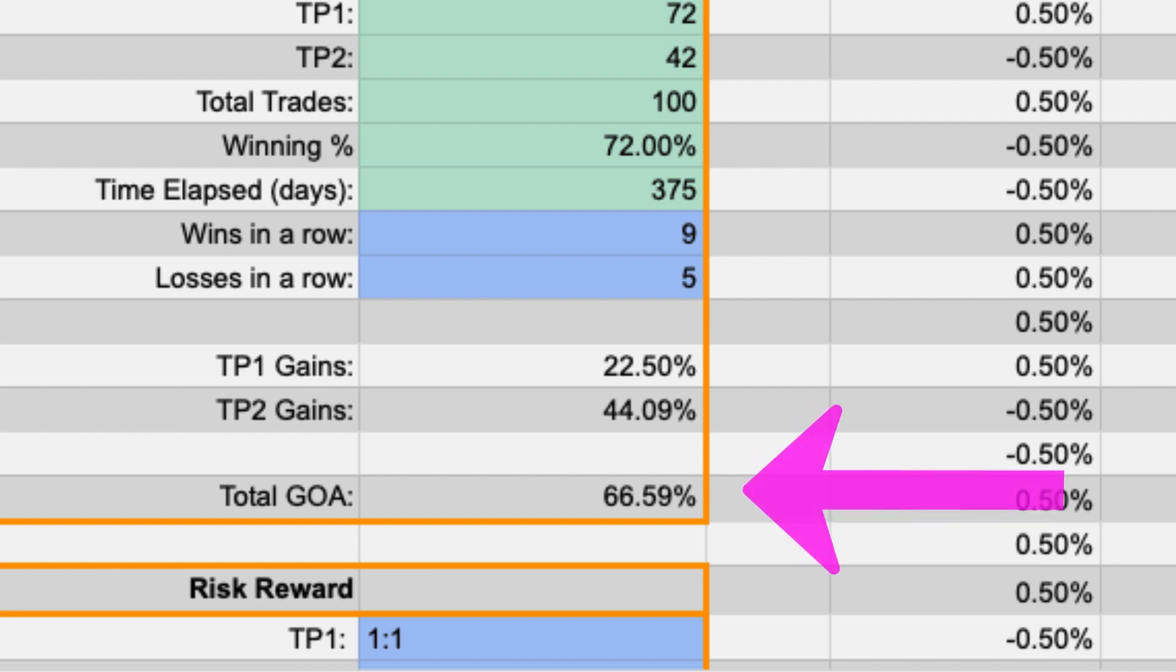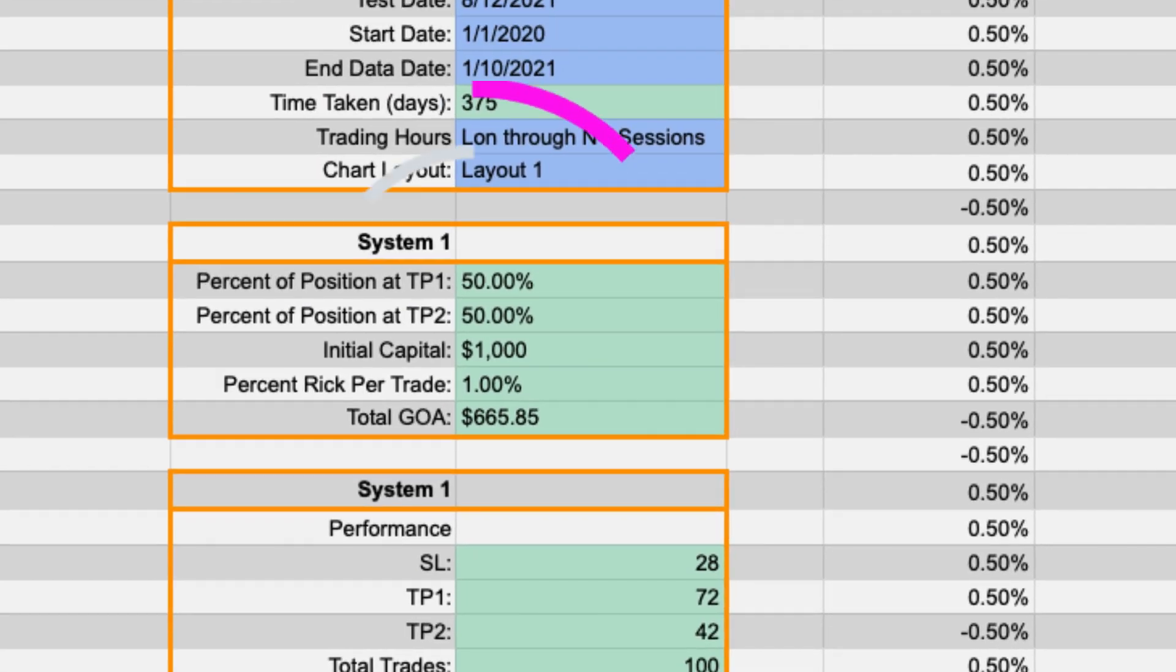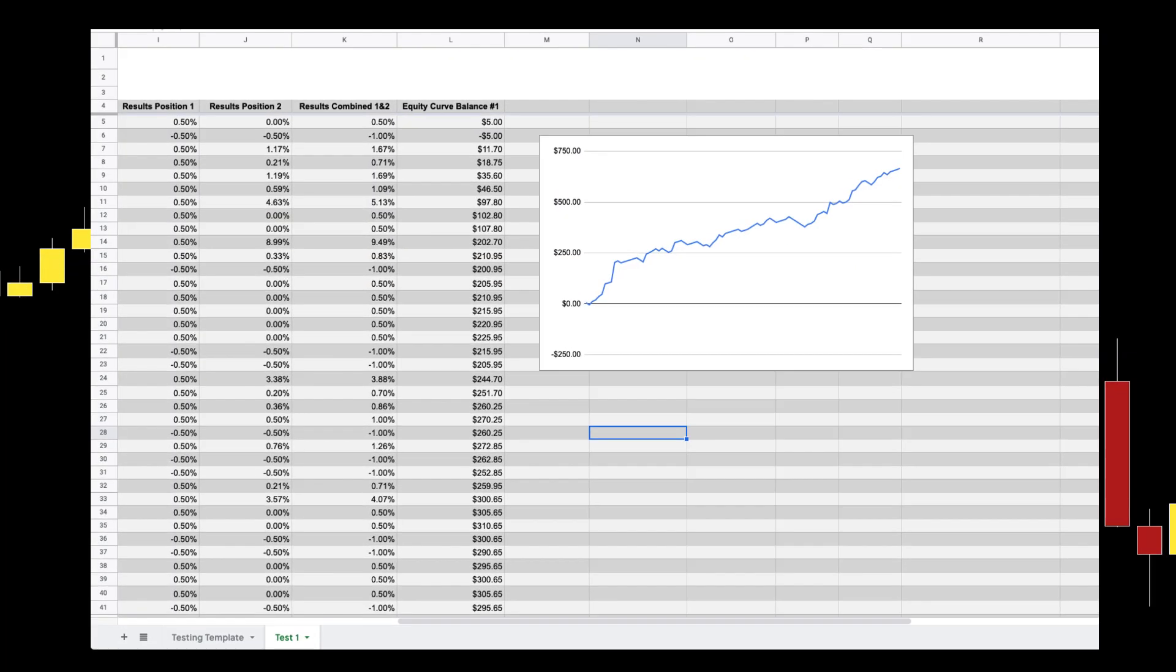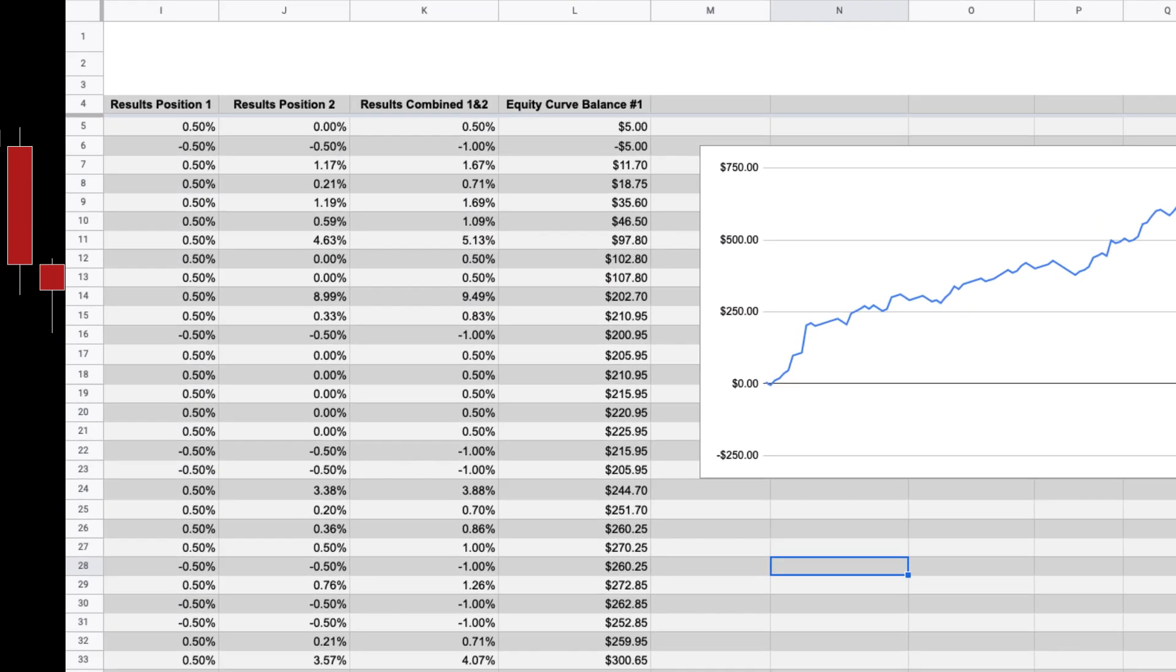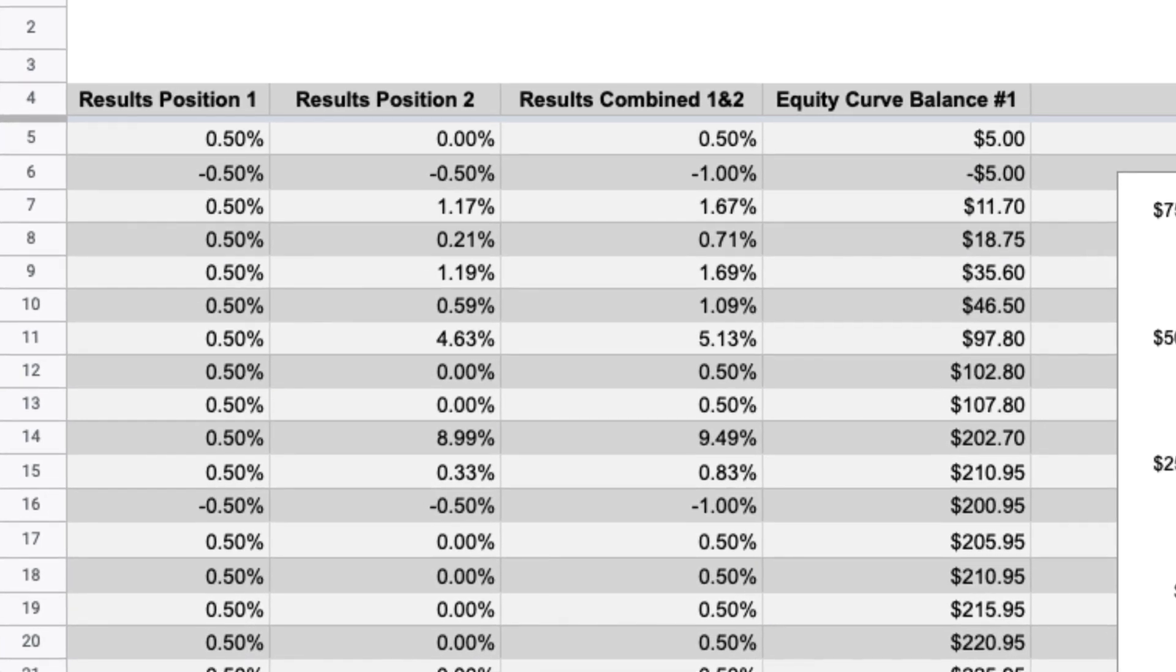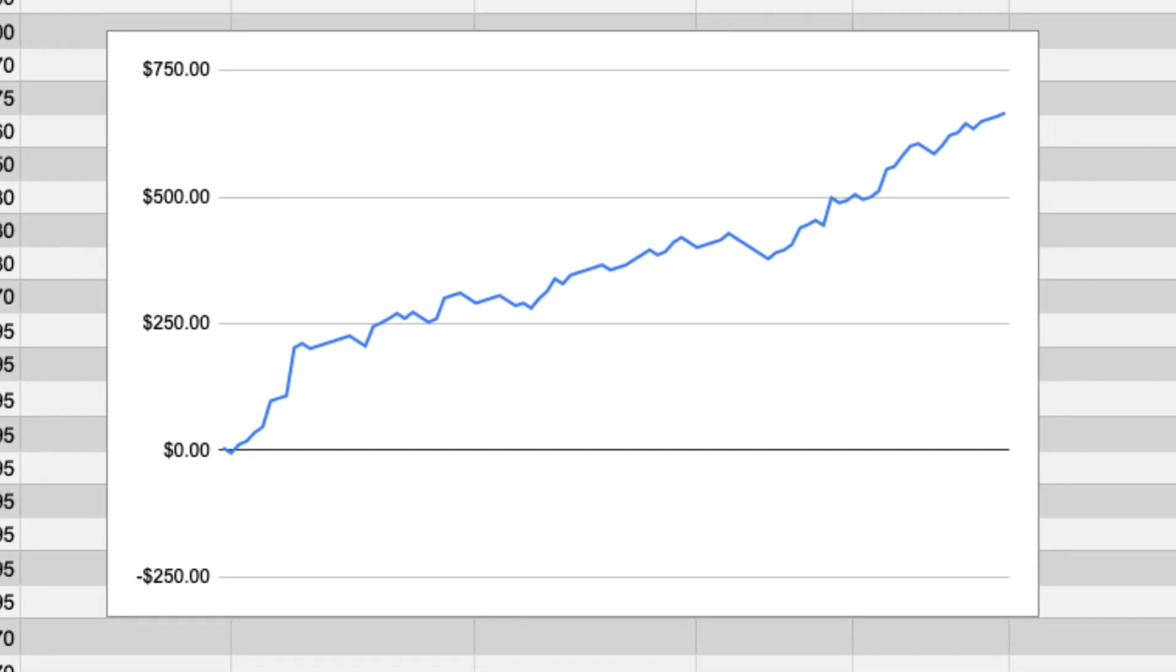If we started with a $1,000 account balance we would have made $692.75 over those 12 months. You can see here the equity curve balance expressed as real numbers in column L. And if you go to column M, you can see the equity curve graph.